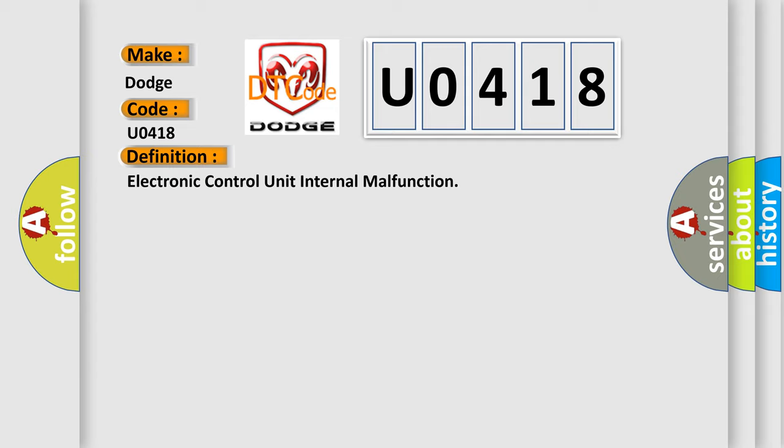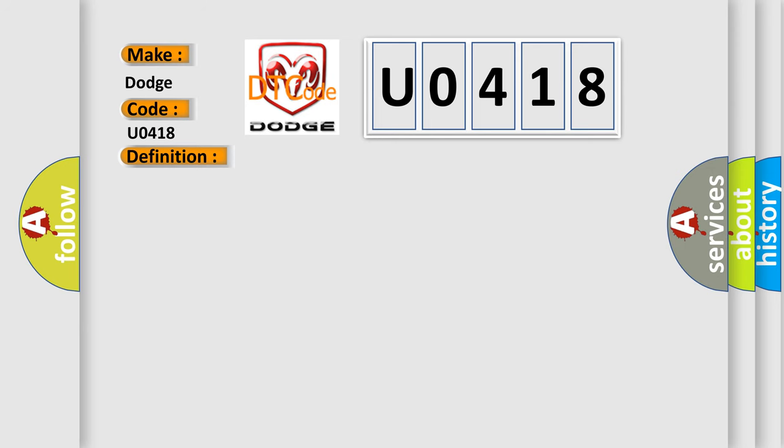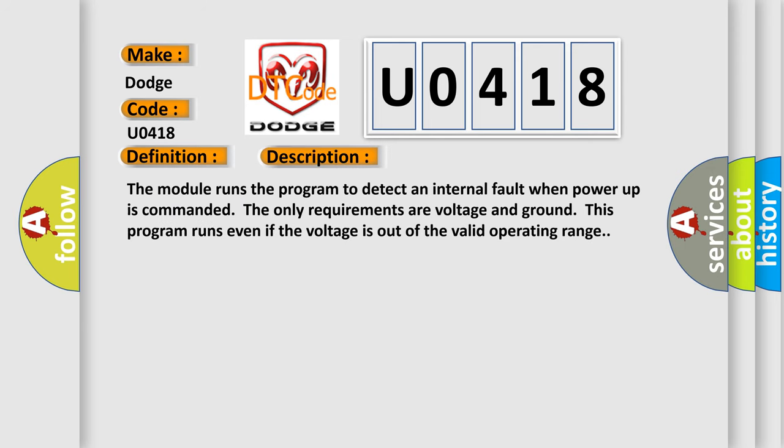And now this is a short description of this DTC code. The module runs the program to detect an internal fault when power-up is commanded. The only requirements are voltage and ground; this program runs even if the voltage is out of the valid operating range.